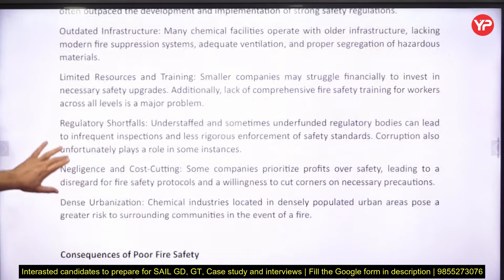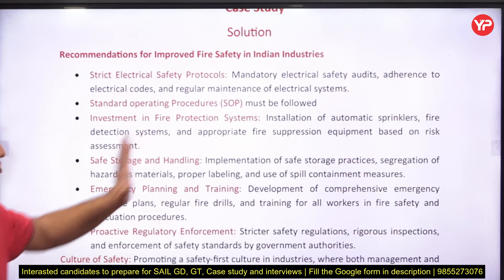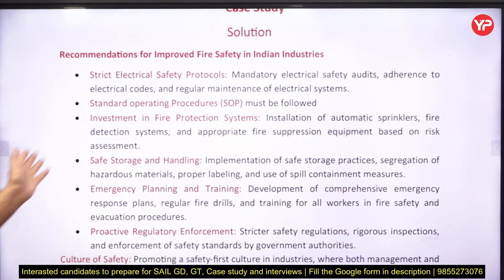All the solutions are essentially provided within the case study itself. Once you read it, you will find the answers. After the group discussion of the case study, you are to present the solutions: invest in fire protection systems, provide training to people, enforce regulatory standards, and implement standard operating procedures.